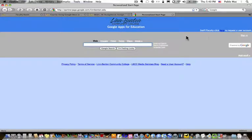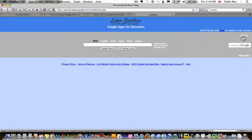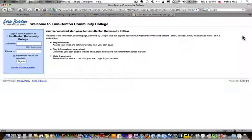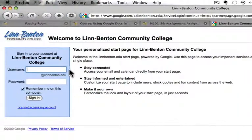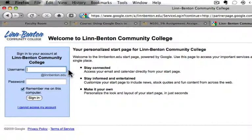I'm not logged in, so I need to go over here to the right and click the sign in link. Now, in the login here, it's easy to get confused. All you need to do in the username field is enter everything to the left of the at symbol in your lynnbenton.edu email address.